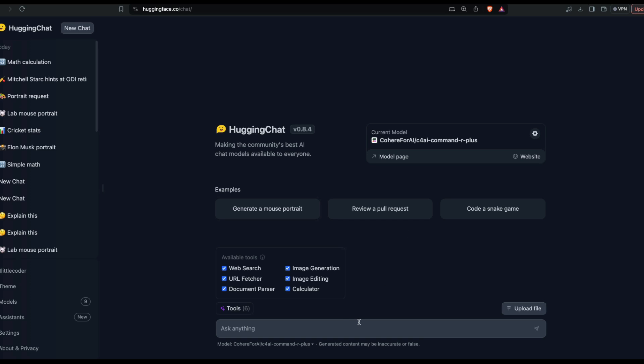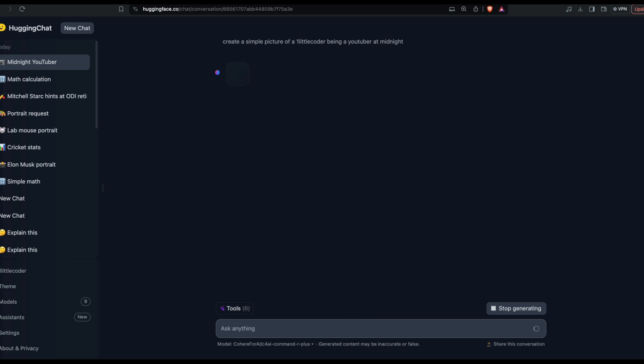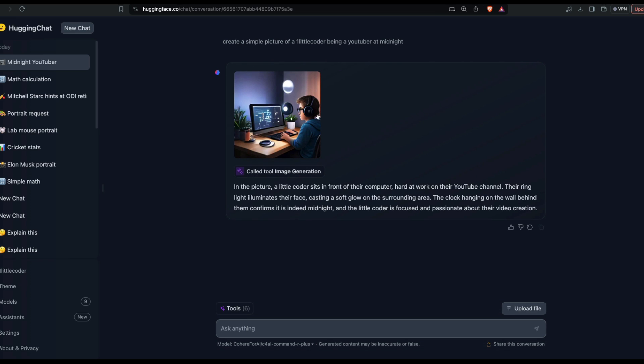Before I end the video, I'm going to just quickly show a very simple demo. Create a simple picture of one little coder being a YouTuber at midnight. It called image generation. That kind of looks like me, except that I don't have such a fancy setup with fancy lighting, but yeah, that is exactly what I wanted to say.